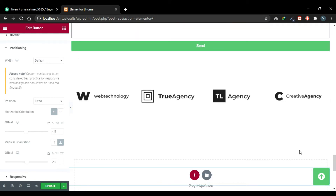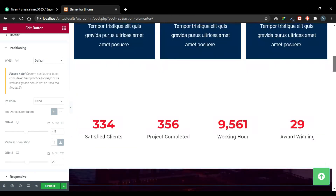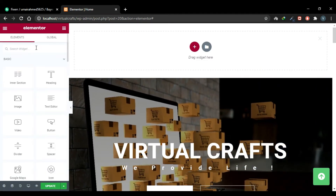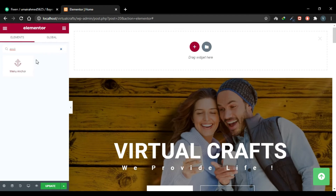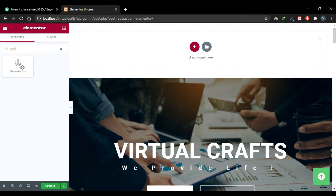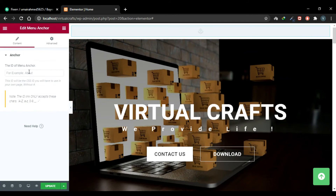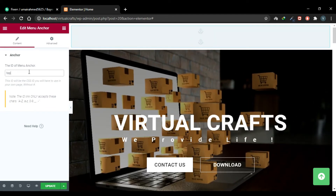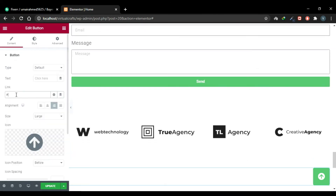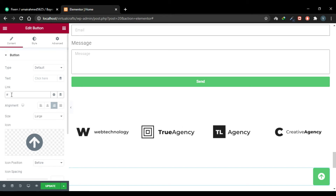Now how do we make the button actually scroll to the top when clicked? Scroll to the top and add a new section above your top section. Search for the Anchor widget — in the last video we saw how to create menu anchors, and the link will be in the description. Drag the Anchor widget into your content area and give it the name 'top'. Now go back to your button and give it a link — use the hashtag followed by the anchor name, so the link will be '#top'.